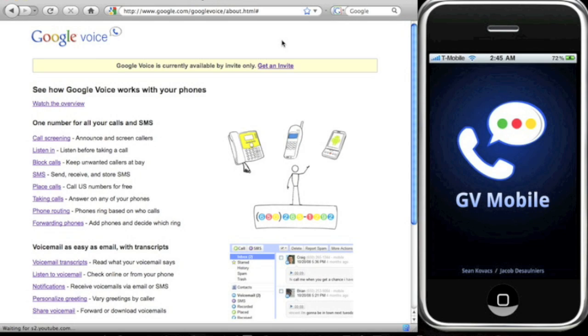What's up guys, ID Mac here. In today's video I'm going to show you how to make and receive free calls using Google Voice on your iPhone. Now before I do that, I'm just going to show you this quick overview of what Google Voice does.